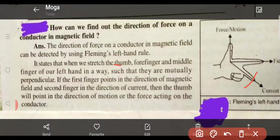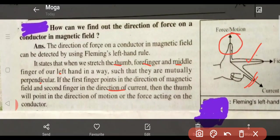The second finger will point in the direction of the current. So, we place the first finger in the direction of the magnetic field, and then our thumb will point in the direction of motion or the force acting on the conductor.